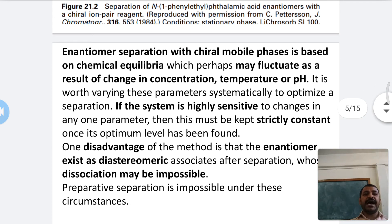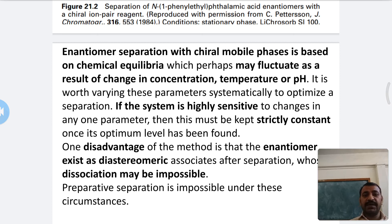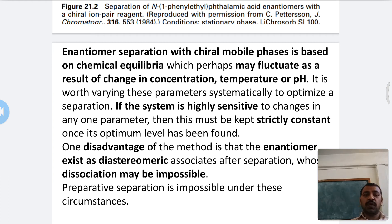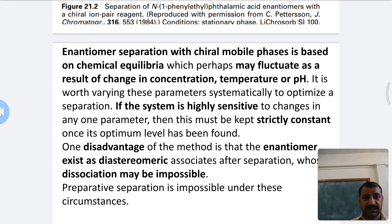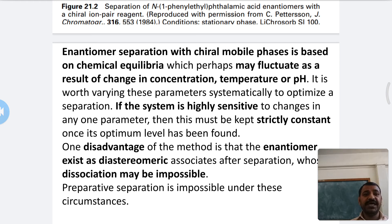Enantiomer separation with a chiral mobile phase is based on chemical equilibrium. The equilibrium may fluctuate as a result of changes in concentration, temperature, or pH. The separation result depends on these three factors.